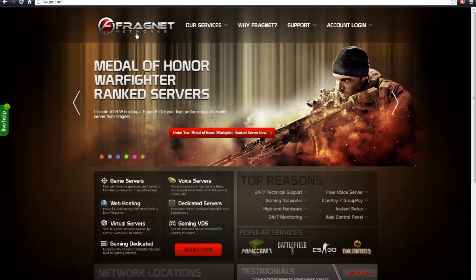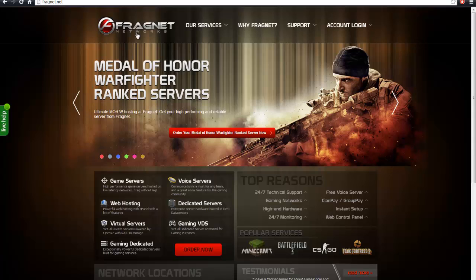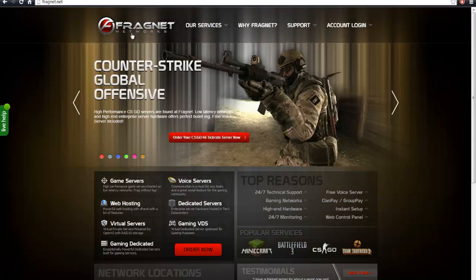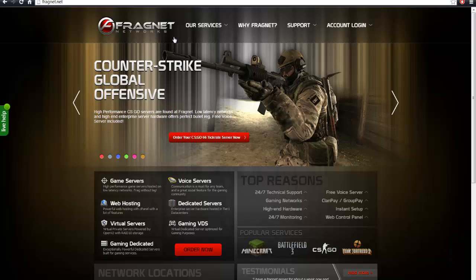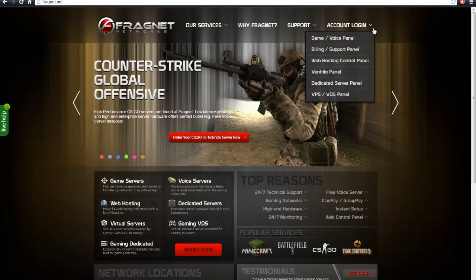I suggest Fragnet, but there are several other hosting sites you can find. I find that this is cheap and provides quality service and feedback.